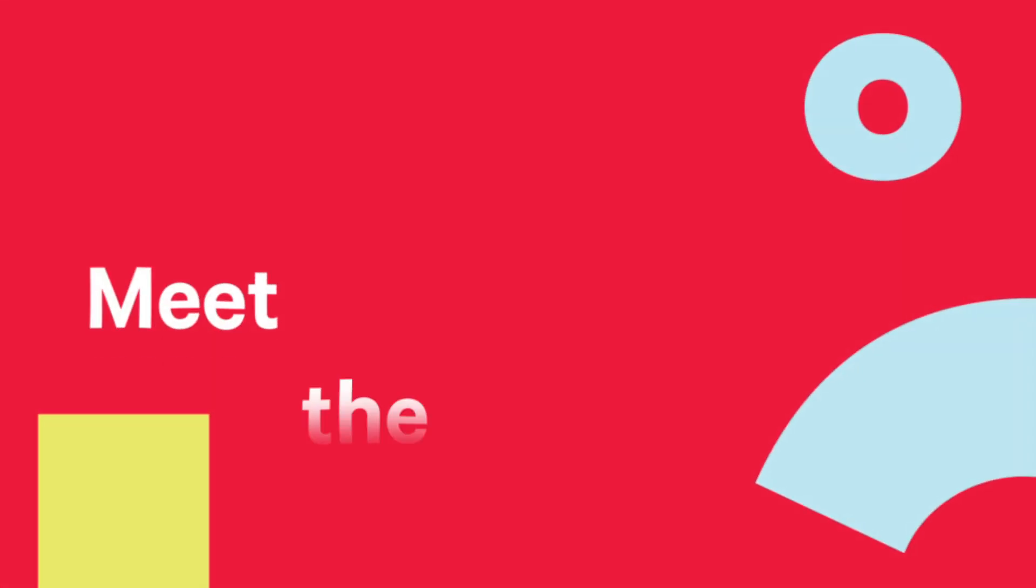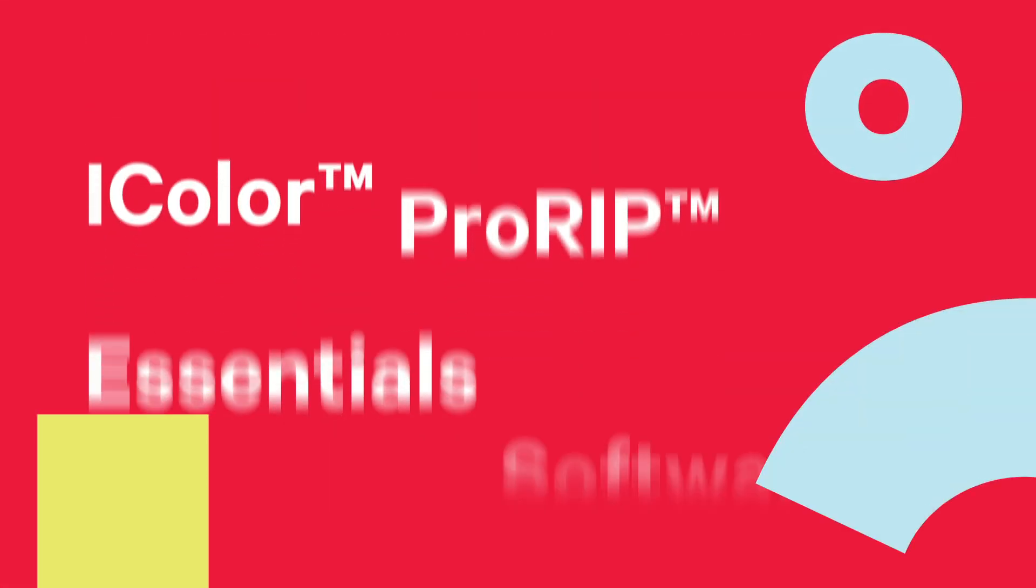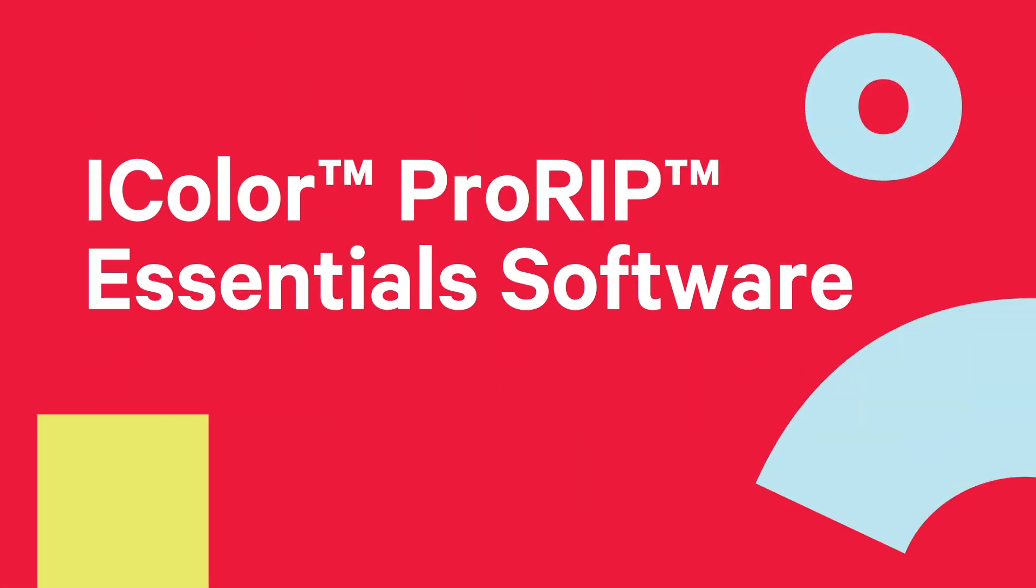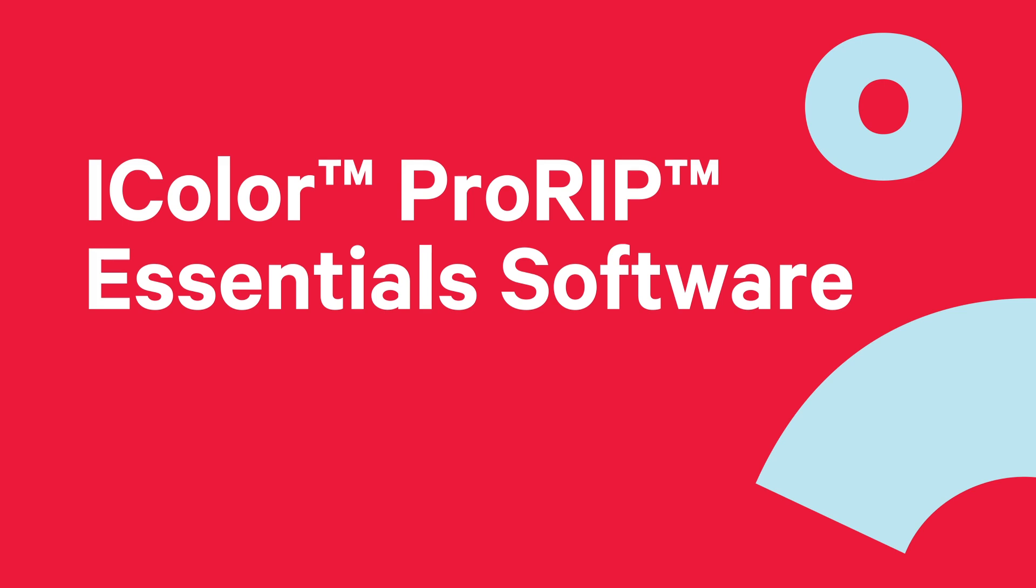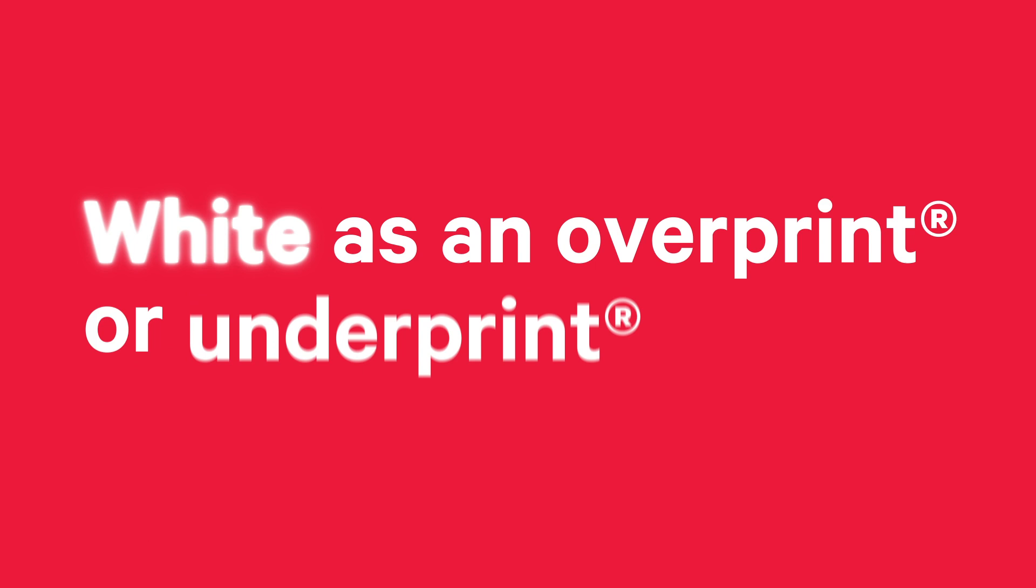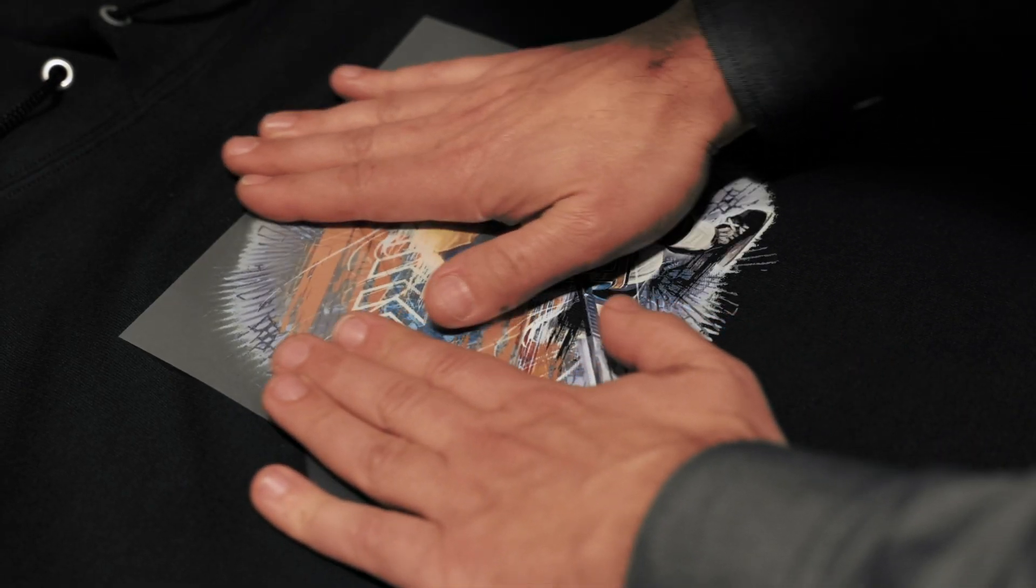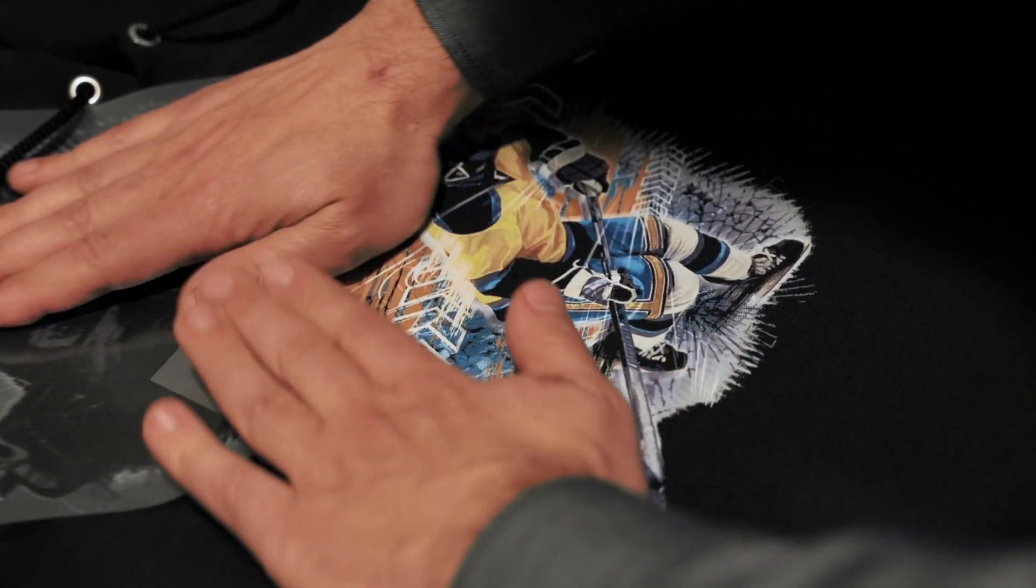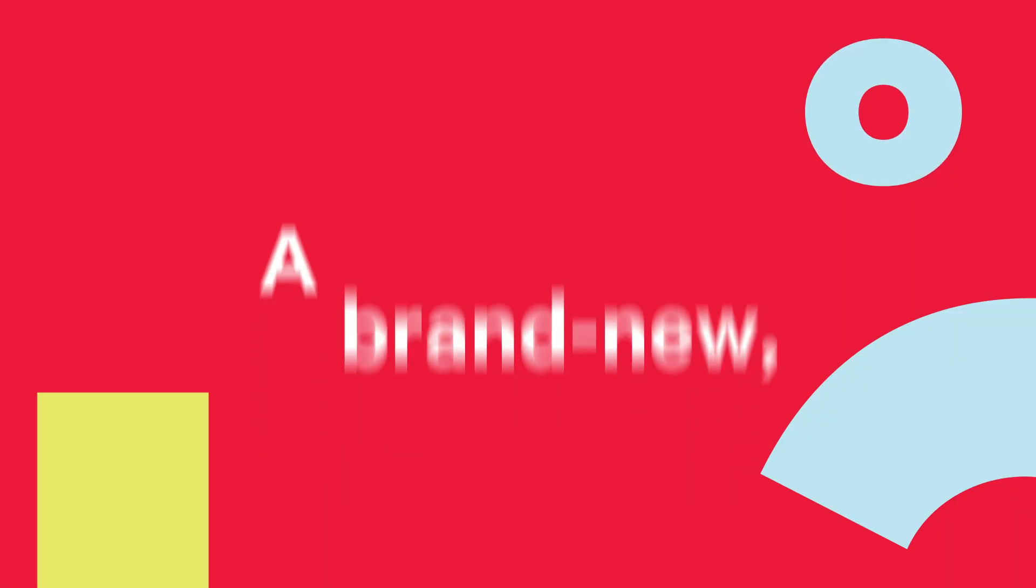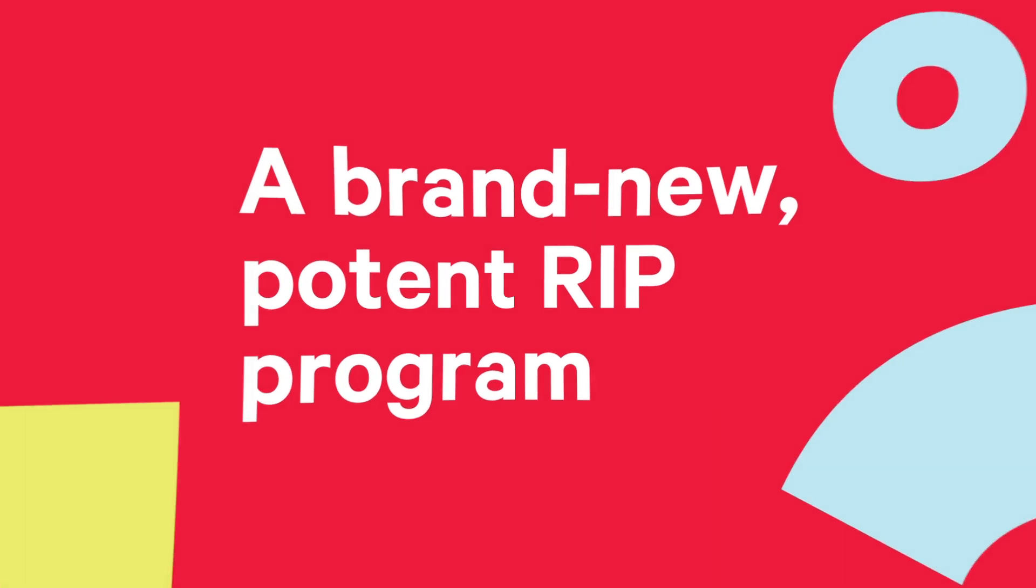Meet the new, streamlined, and easier-to-use iColor ProRip Essentials software, which includes everything you need and nothing you don't, to print your design with white as an overprint or underprint in a single pass, using just one device and a brand new potent RIP program that puts it all together for you.